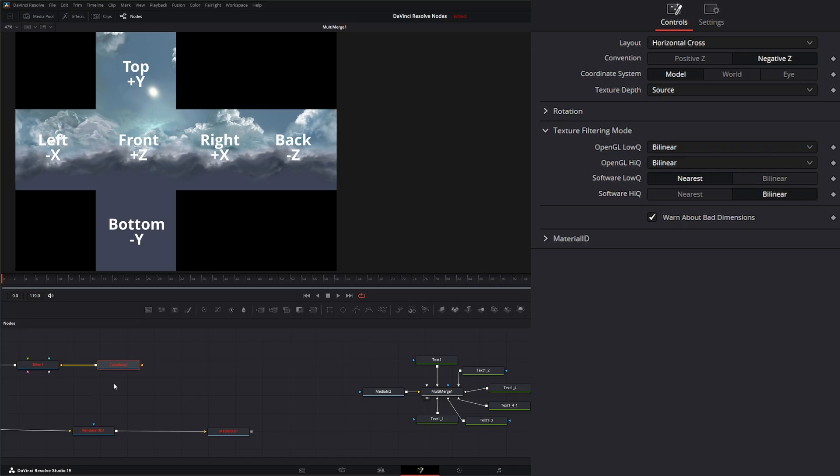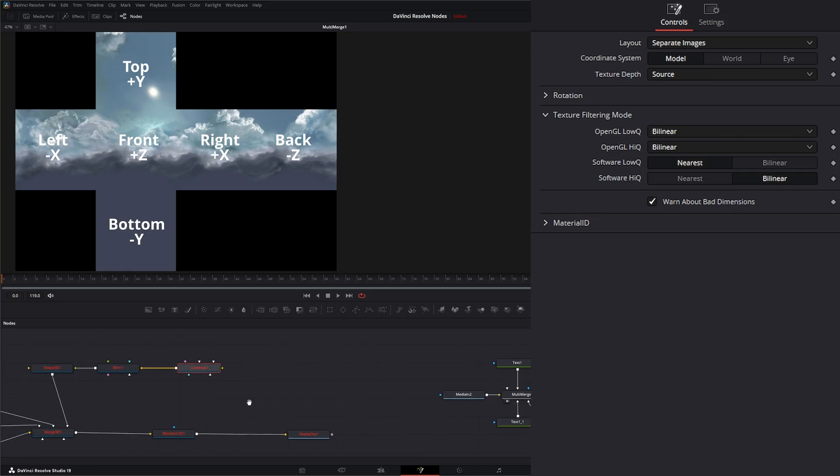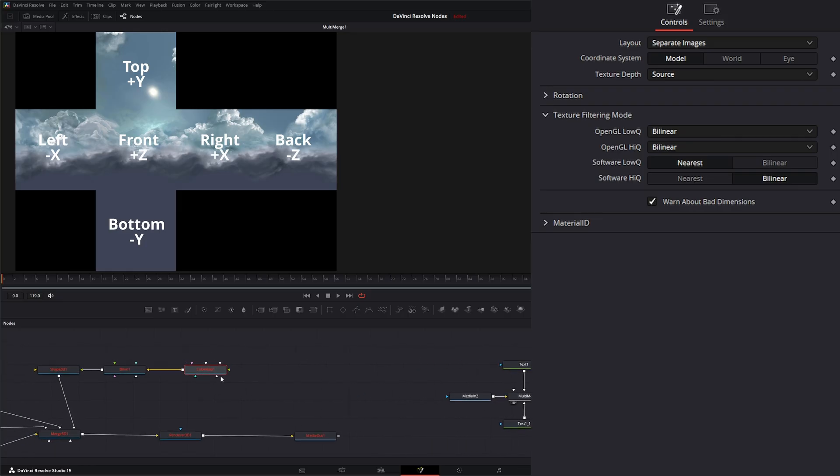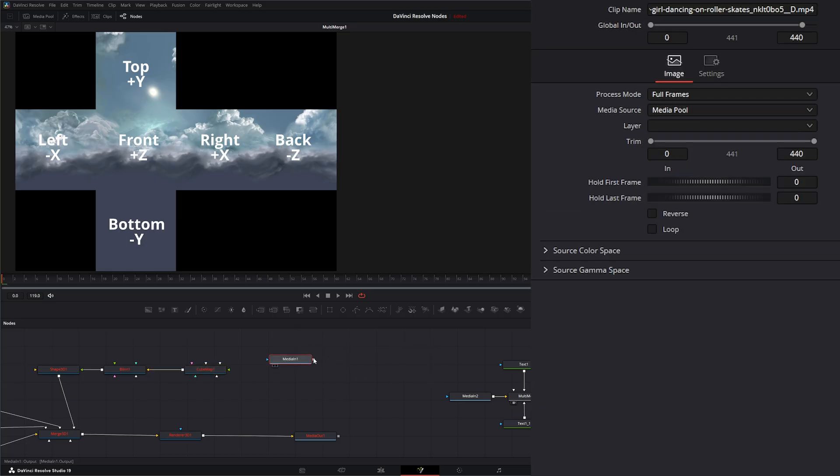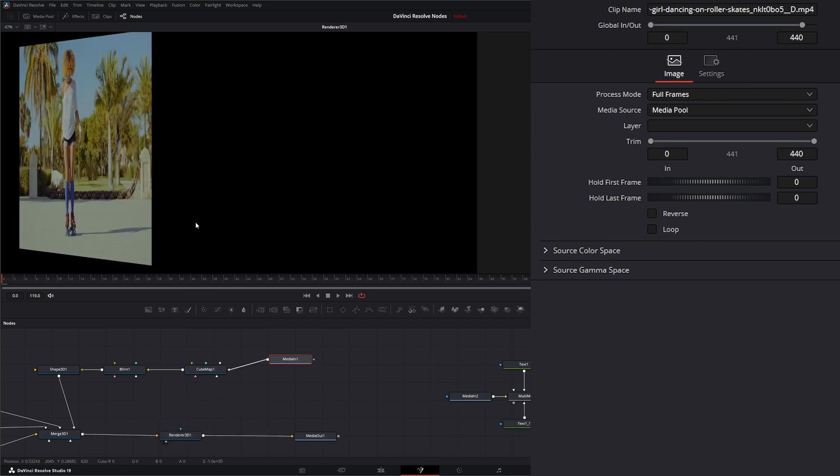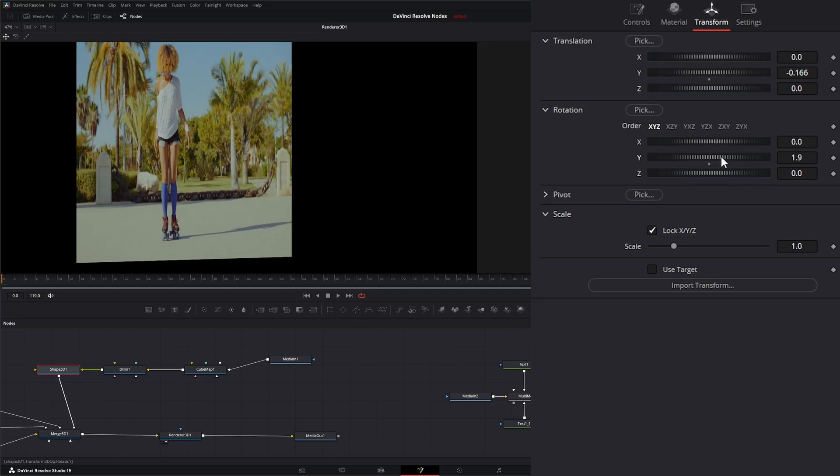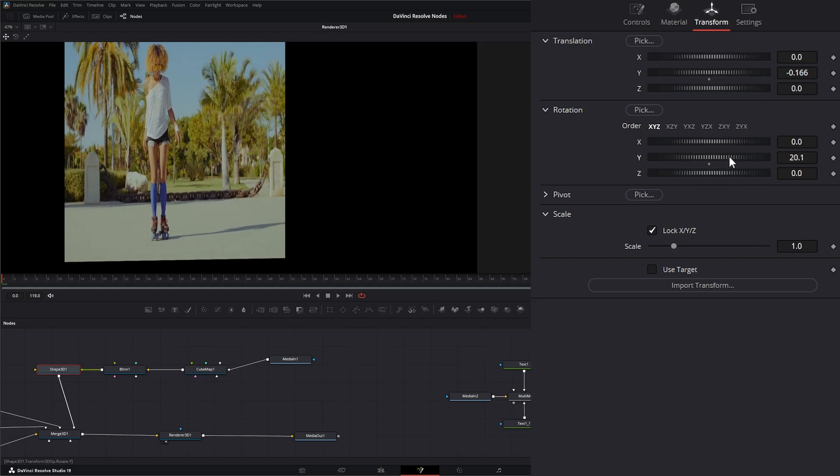We can come to our cube map and say separate images. We don't have any images yet, so we need to add some. If I bring this footage in and I want this on my front, I can select my front plus Z. Here's my plus Z. If we go to our render node, there it is. It's on the front of our cube. If I rotate this, you can see it's on the front of our cube.